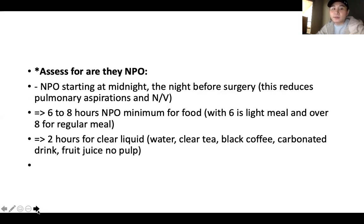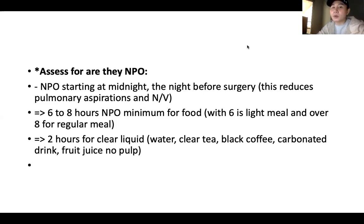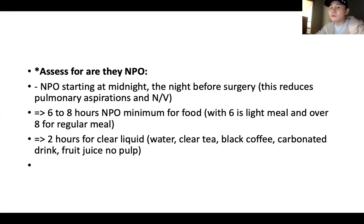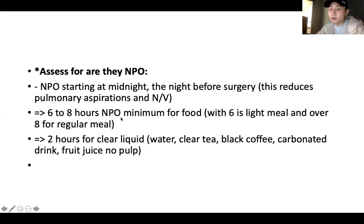We assess whether the patient is NPO — have they been fasting before surgery? NPO should start at midnight the night before the surgery; this reduces pulmonary aspiration and nausea and vomiting. Pulmonary aspiration occurs when food or fluid in the stomach regurgitates back up into the trachea during anesthesia. NPO guidelines: minimum six hours for a light meal like scrambled eggs or toast, eight or more hours for a regular meal like steak or chicken, and two hours for clear liquids — water, clear tea, black coffee, carbonated drinks, fruit juice with no pulp, or plain gelatin.